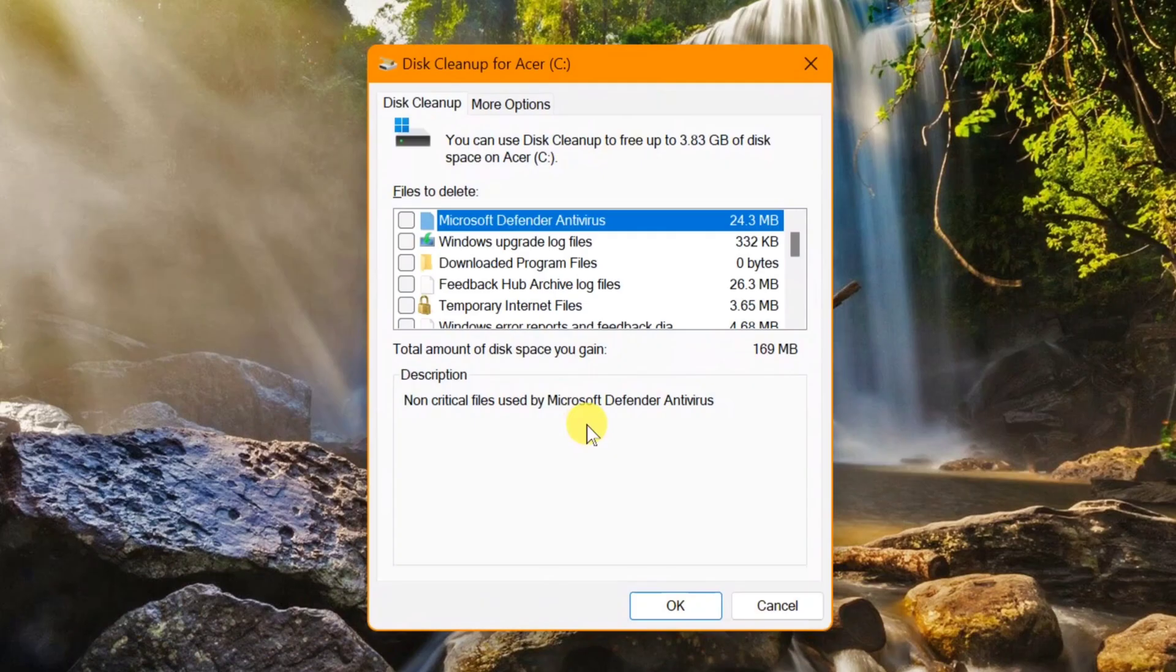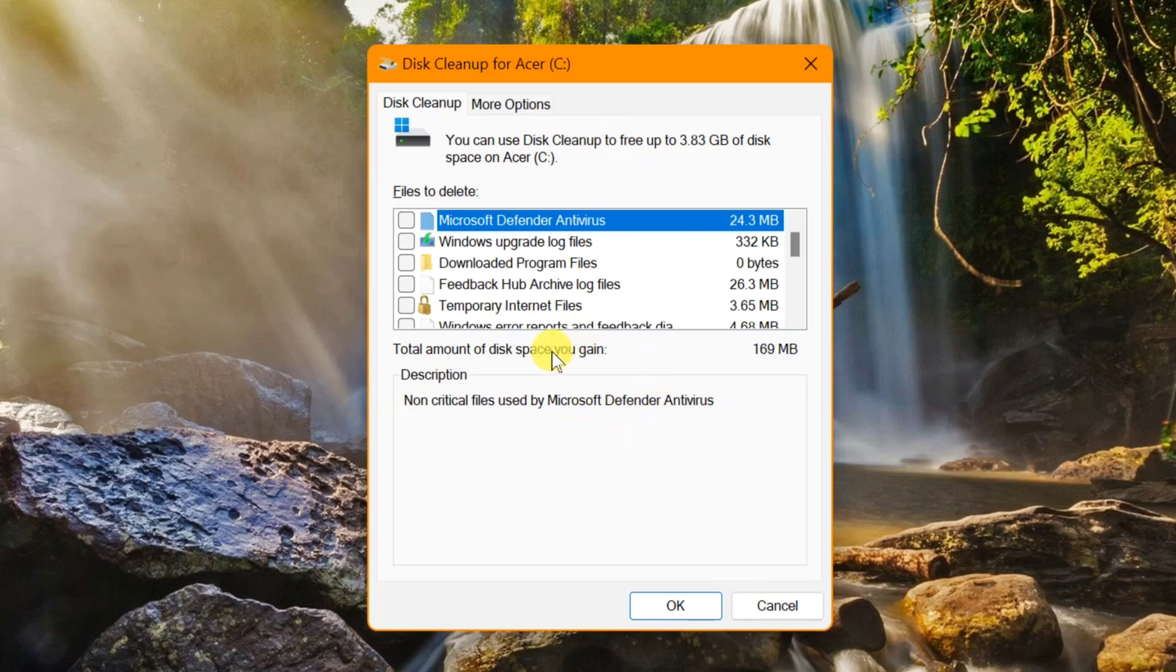In the final Disk Cleanup settings, select the largest portions of data use. This typically includes temporary internet files, Windows update temporary files, recycle bin, and delivery optimization files.